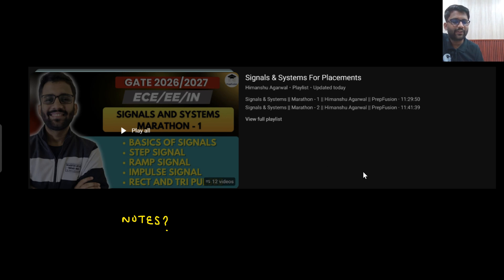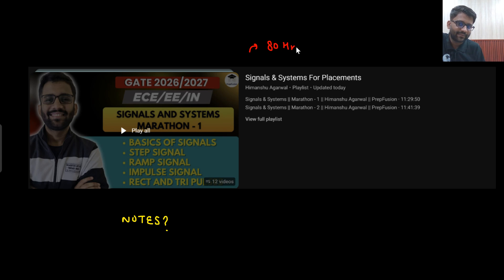In this playlist there are 12 videos totaling 80 hours, but you cannot spend 80 hours on signal system. So I will tell you a complete strategy for how you can cover this playlist.